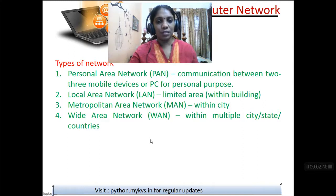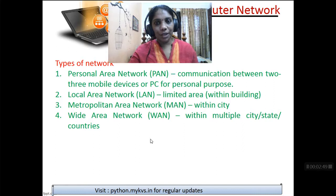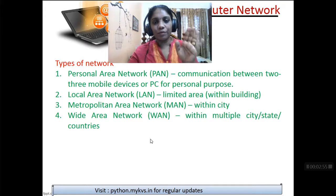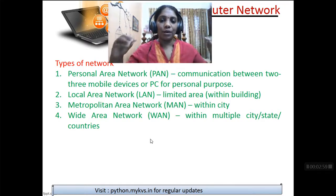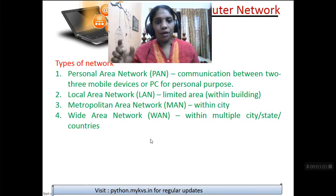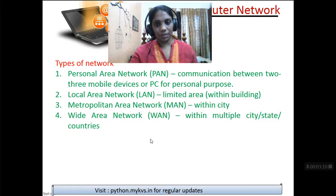Bluetooth is the most easiest way, or apps like Xender are there to exchange your data. Now when such a connection is set, communication is between 2 or 3 devices — they actually say you can connect with 7 devices, but I have not tried with 7. So communication between 2 or 3, as per the textbook. For personal purposes, confined to a small room, then it is called a Personal Area Network.